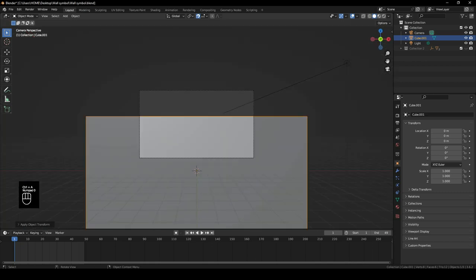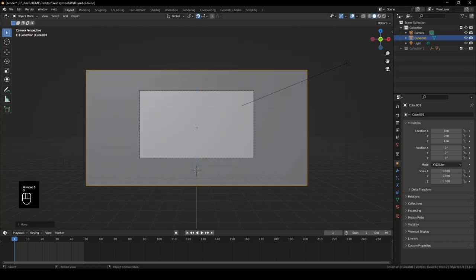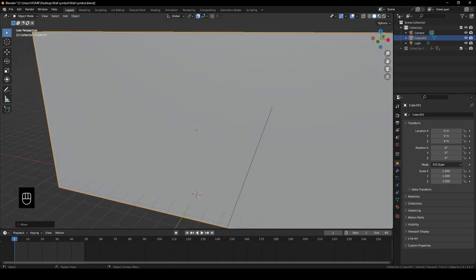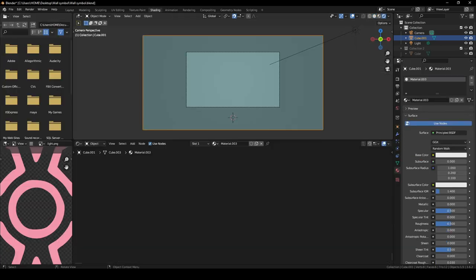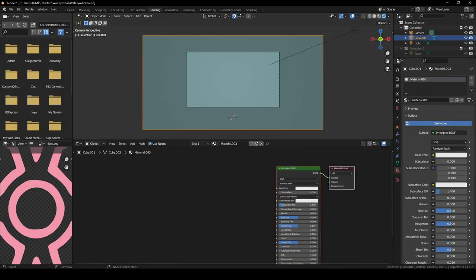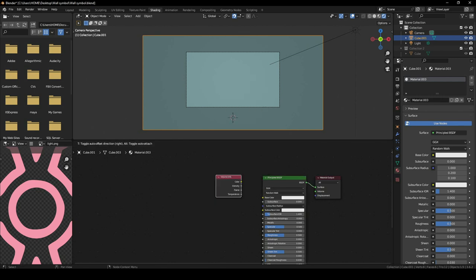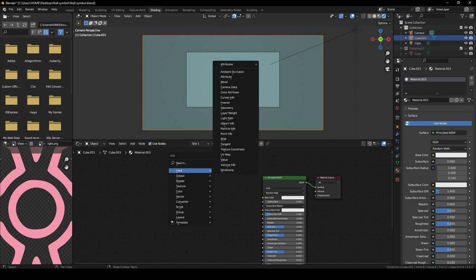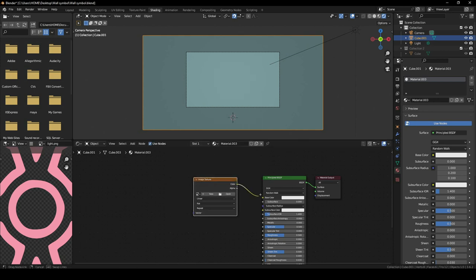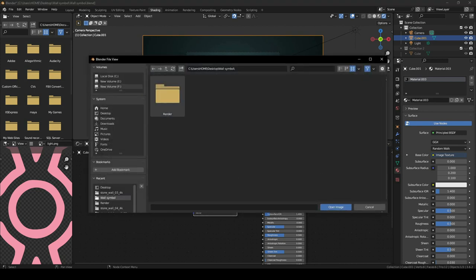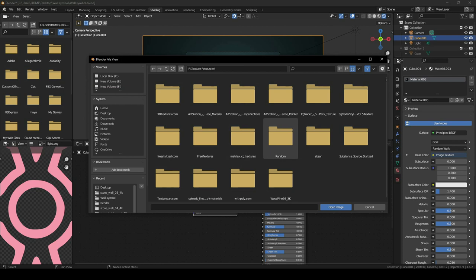Move the cube so that it's in the center of the camera. Now give it some basic material — go into the Shading tab, Shift+A to add an Image Texture, plug it in, and navigate to where you have the textures for the ball.